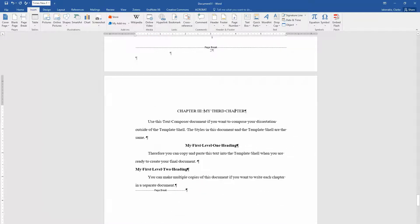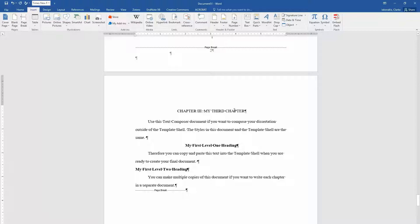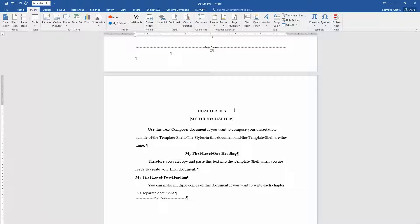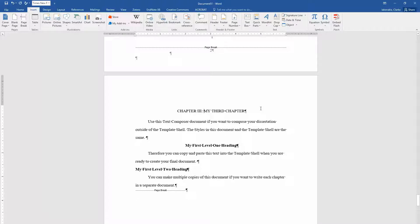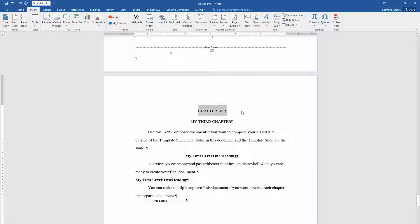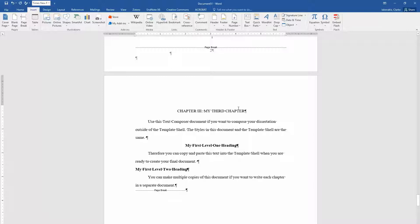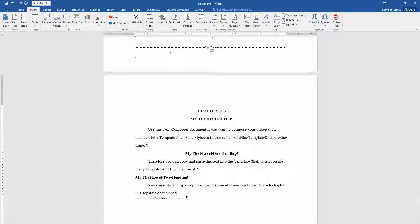One thing you want to do if you want the chapter designation on a separate line from the chapter title is to hold shift and press enter. And you see how that creates this little mark that's different from a paragraph break? That's important for your table of contents. So your table of contents doesn't read each one of these as a separate chapter. Like if you just hit enter, it's going to think this is a chapter and this is a chapter. But if you hold shift and press enter, then it's going to know that this is all one cohesive thing.